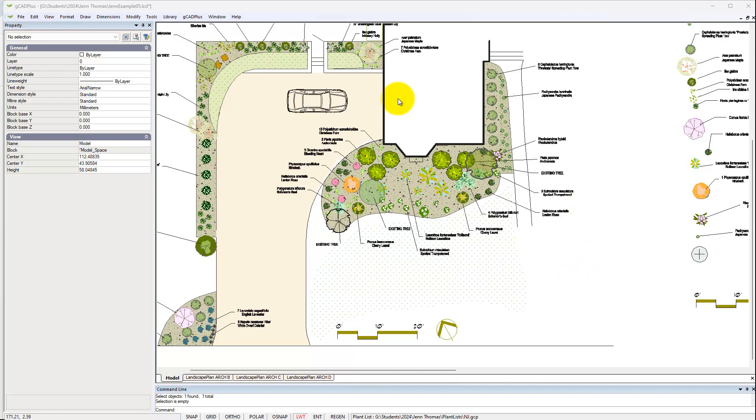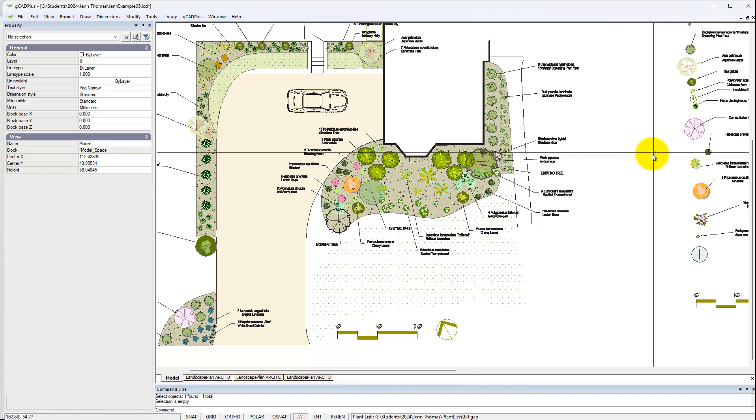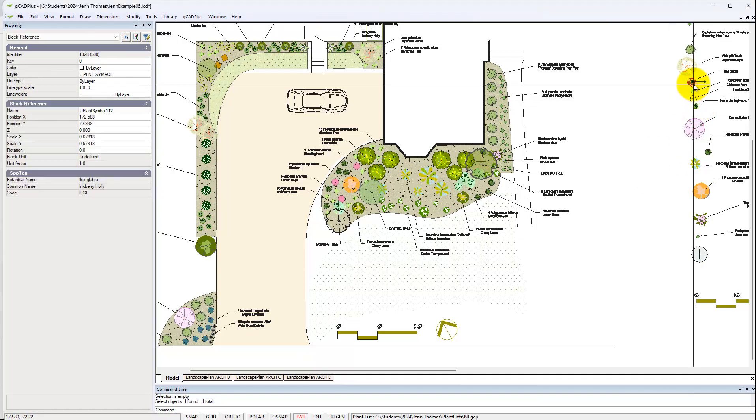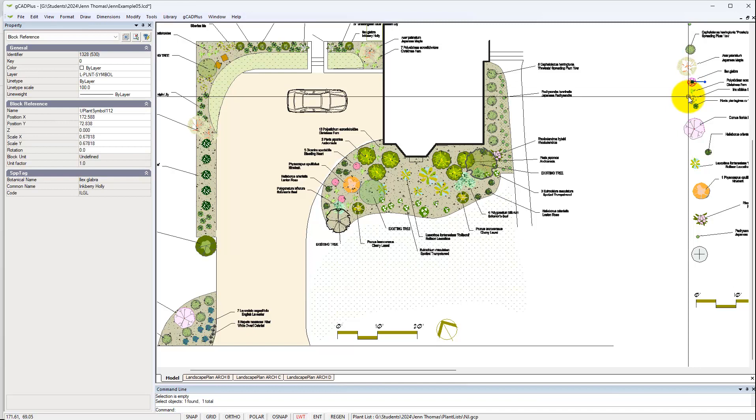This will be the area for our design, but over on the right will be common species that we're going to use. Every one of these species is already tagged, so these symbols can just be dragged into position.